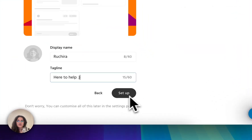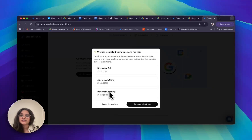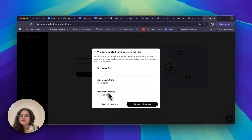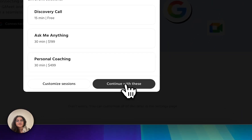Once I'm done with that, I can click on setup. Super Profile also suggests a few different sessions for you — for example, a discovery call, an ask me anything call, and a personal coaching call. You can customize these by clicking on 'Customize Sessions,' or if you're happy with them, you can click on 'Continue with these.'